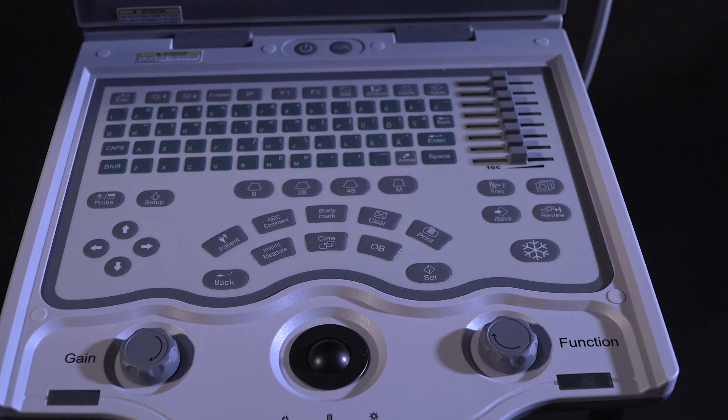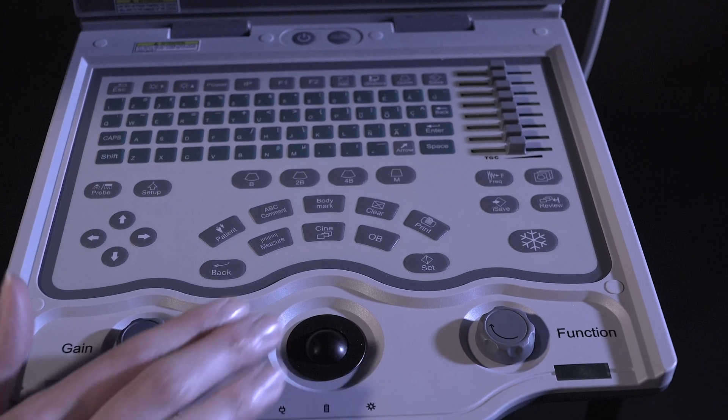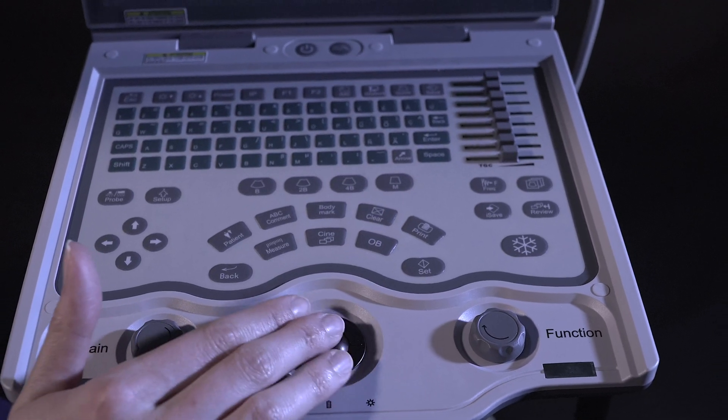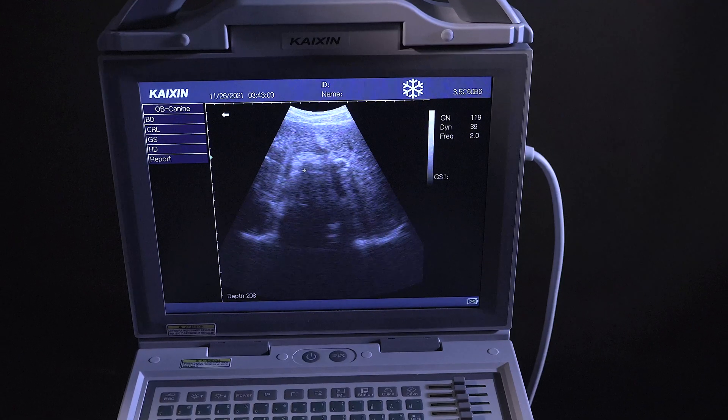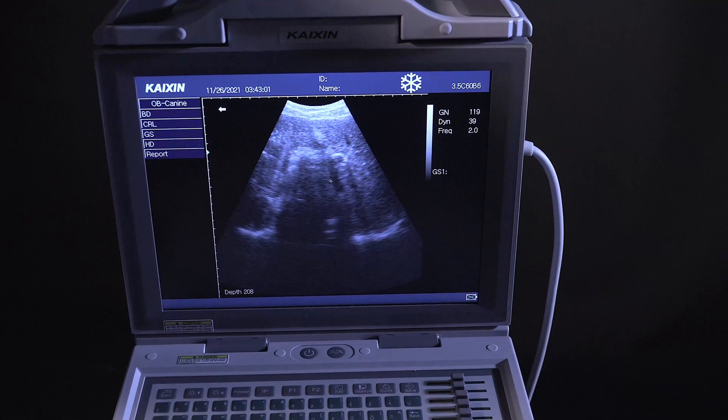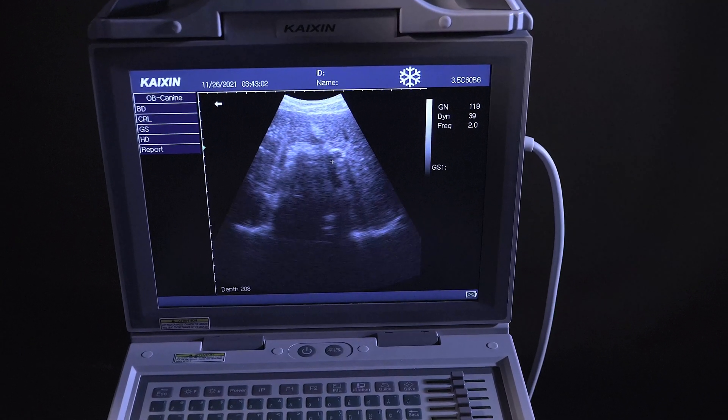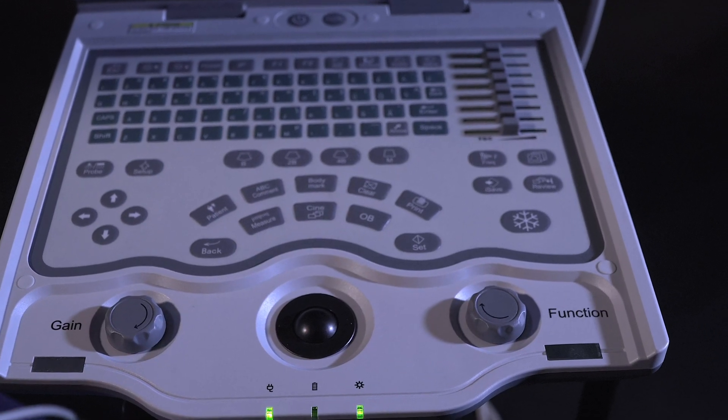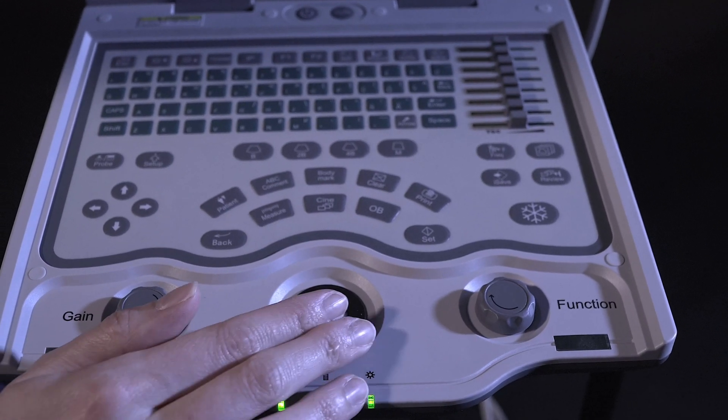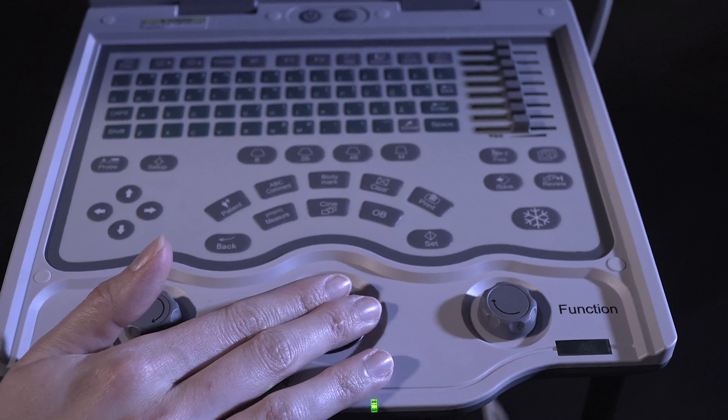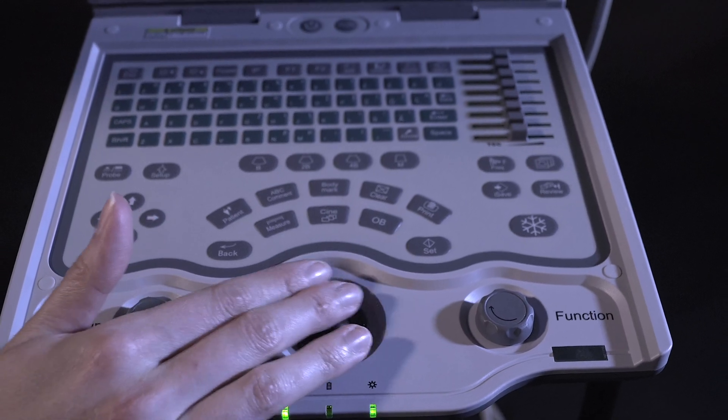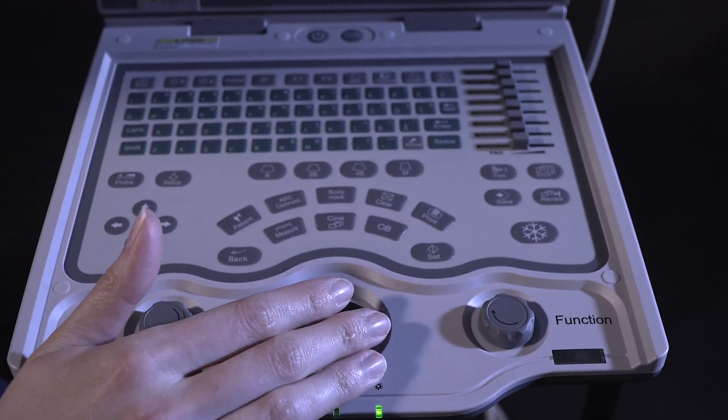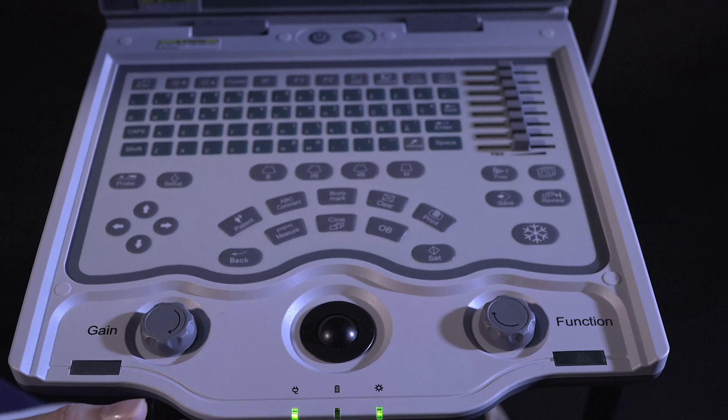You will then place your calipers by moving your tracker ball over your image. Press SET. Then move your cursor to the other point and press SET again.